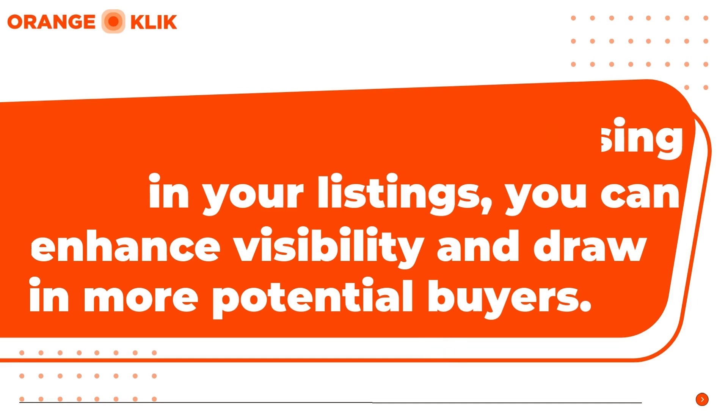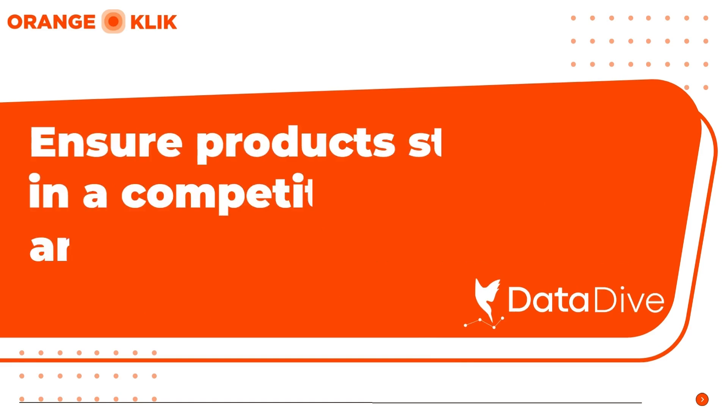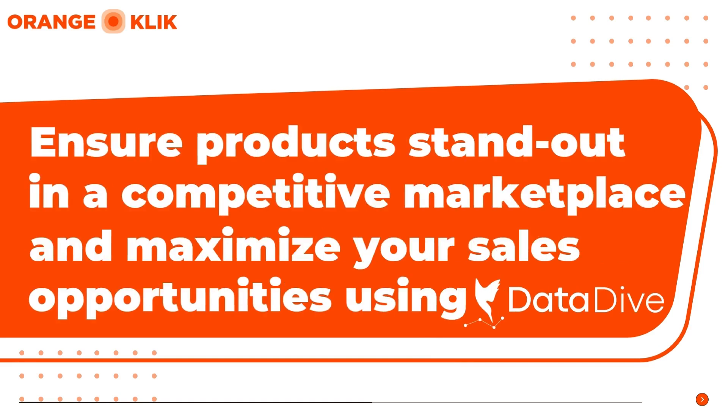Ensure your products stand out in a competitive marketplace and maximize your sales opportunities using DataDive.